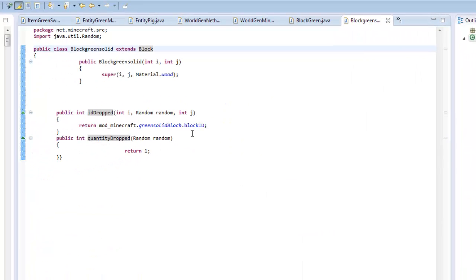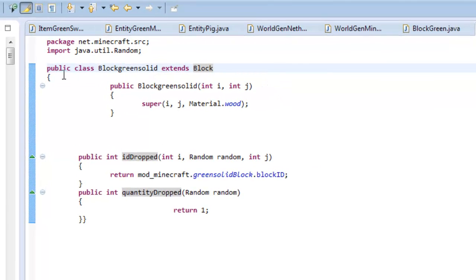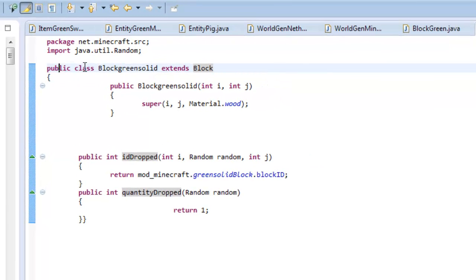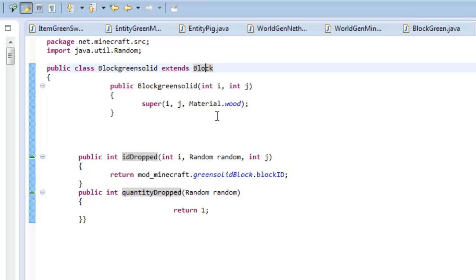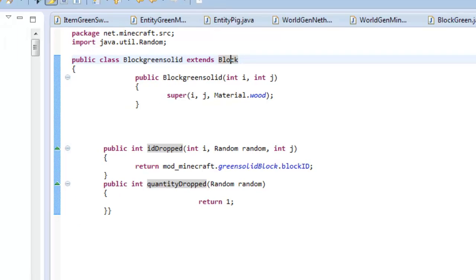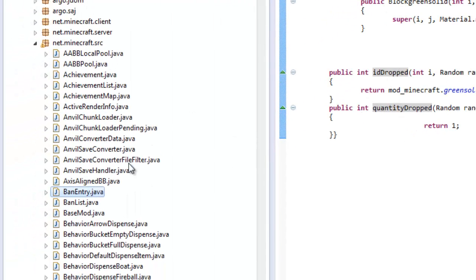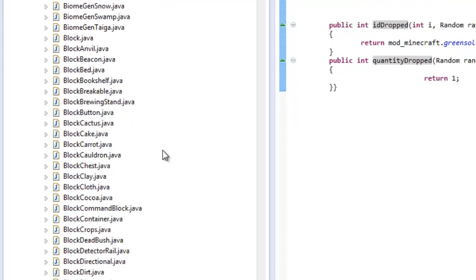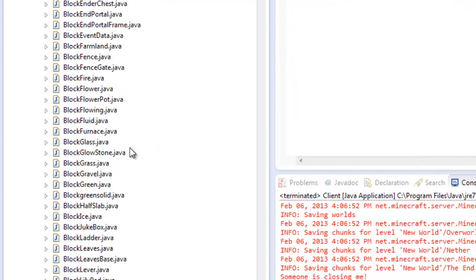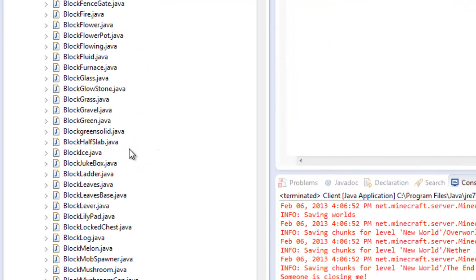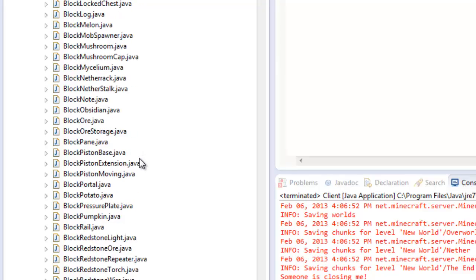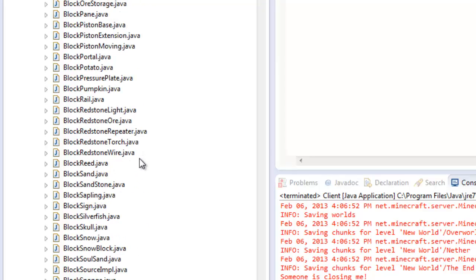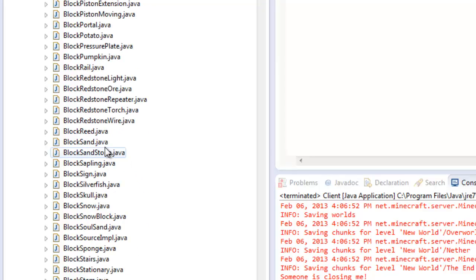You see it says right here public class block green solid. We're going to extend block sand. We're not going to extend block anymore. But before we extend that, we have to go to our block sand. So in your whole entire source code, you're going to locate block sand. You're going to scroll down a little bit until you find it because you're going to be copying over one code.